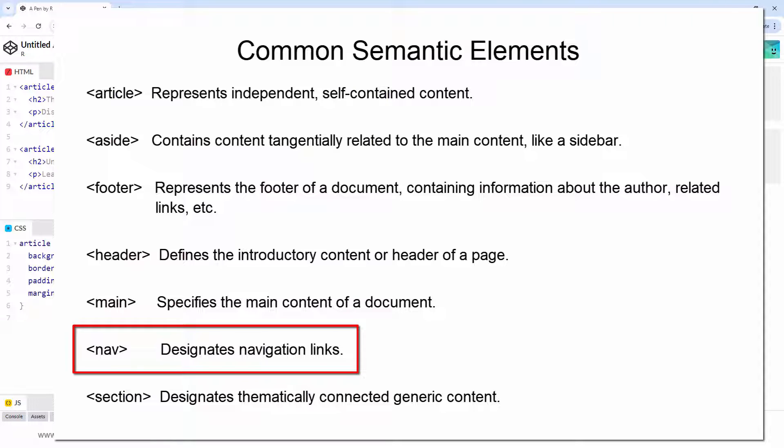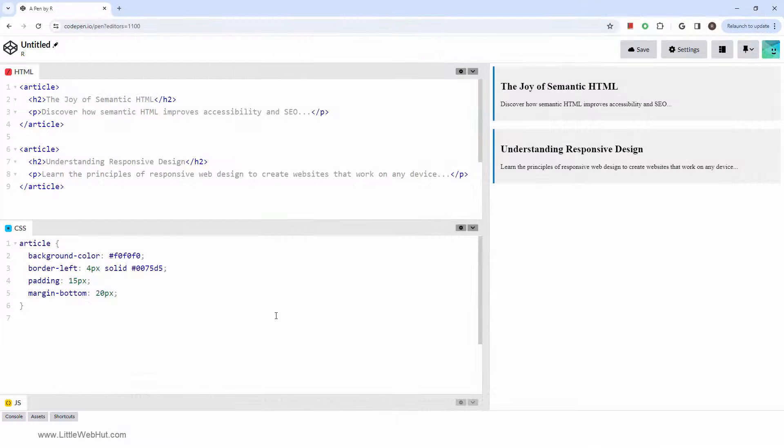Take the nav tag, for instance. It's designed to house navigation links. The explicit purpose of such semantic tags allows search engines and assistive tools to interpret the content more effectively. Additionally, they contribute to clearer and more manageable HTML code for developers.